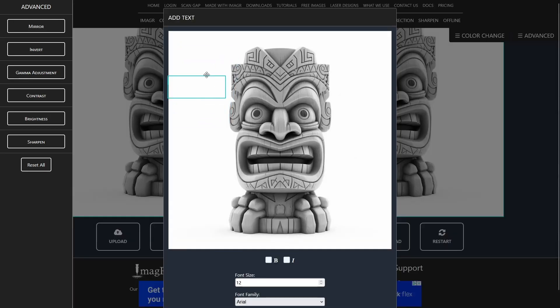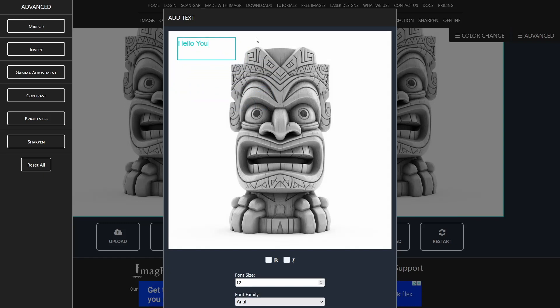You will see a blue rectangle. You have to enter your text in here and you can move this text wherever you want. Let's start with a simple text: Hey, YouTube.